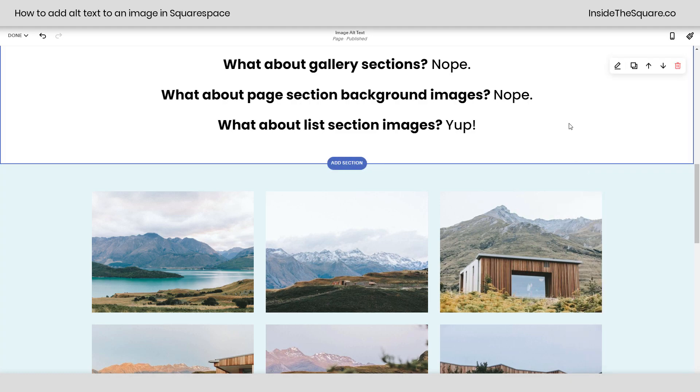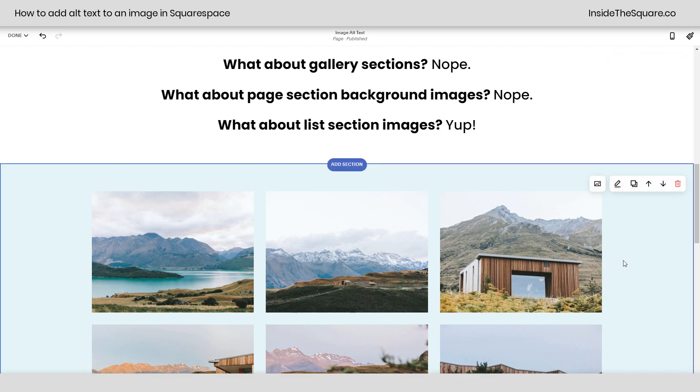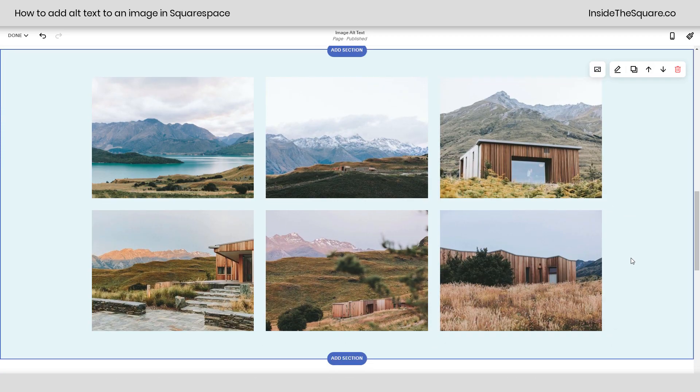Now what about page section background images? You can't have alt text for those either at the time of recording this video, but list section images you can. Let's scroll down to this list section.